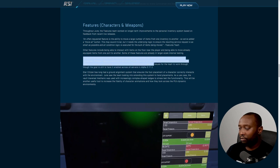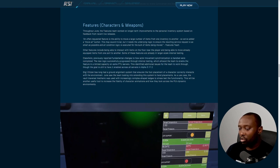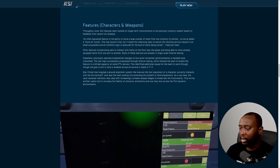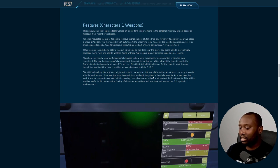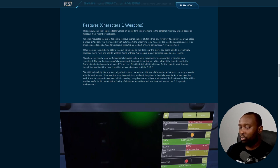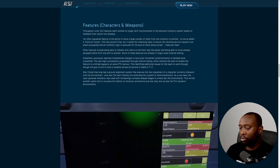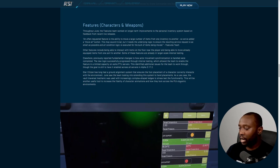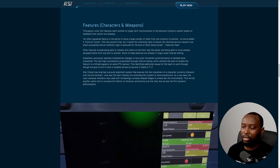Star Citizen has long had a ground alignment system that features foot placement of characters correctly interacting with the environment. June saw the team looking into extending the system to hand placement as a use case. The vaulting traversal mechanic was used with increasingly complex shaped ledges to stress test the functionality.